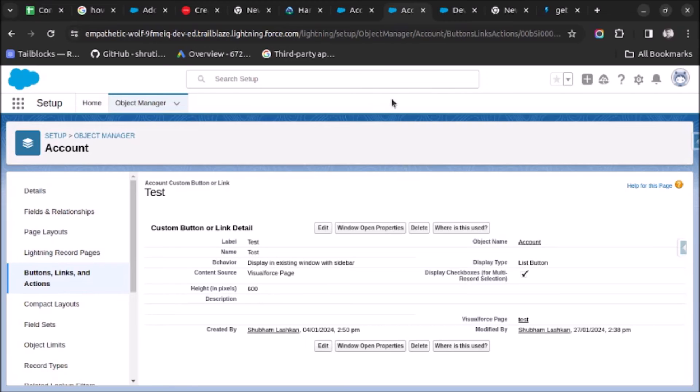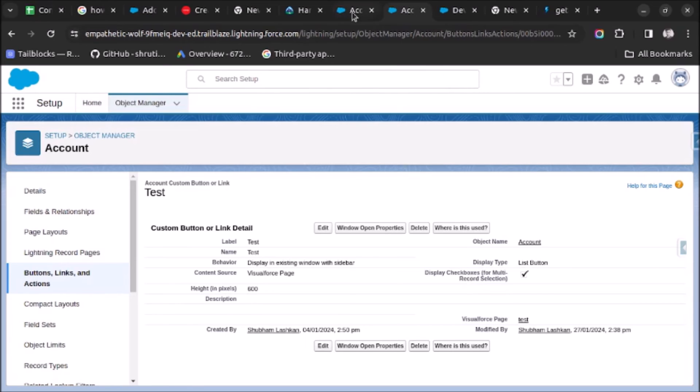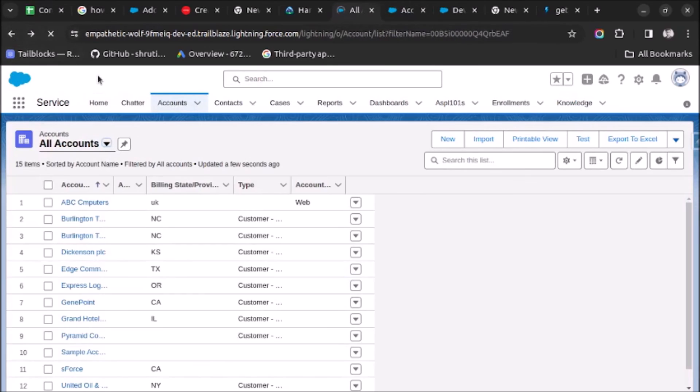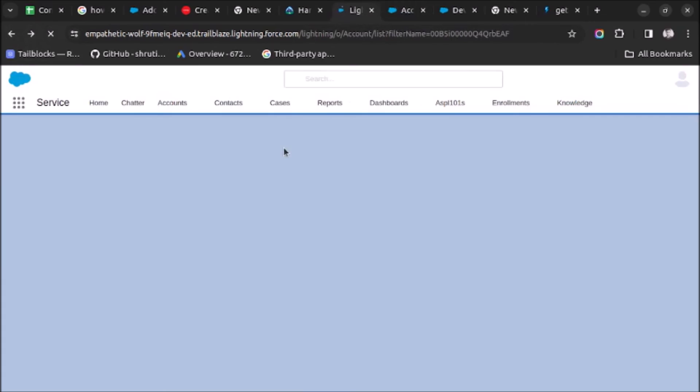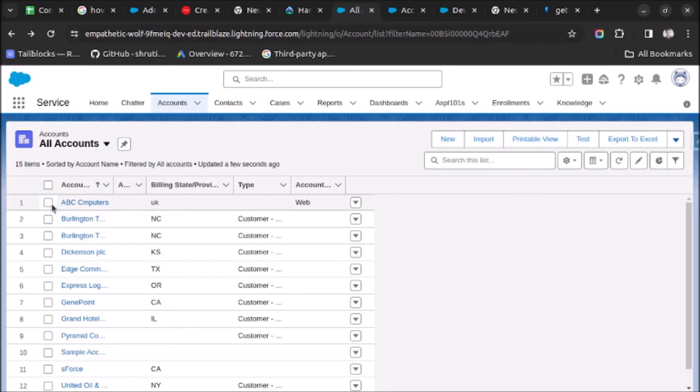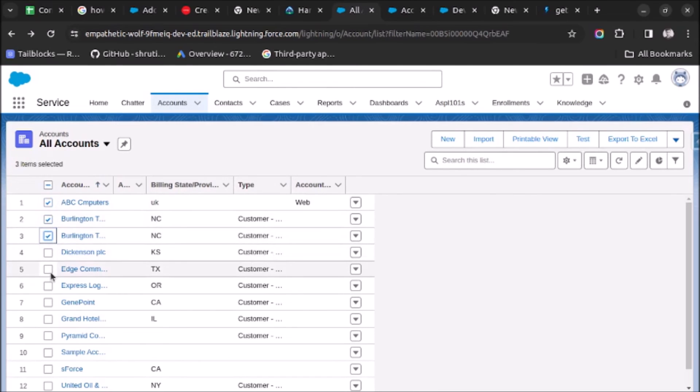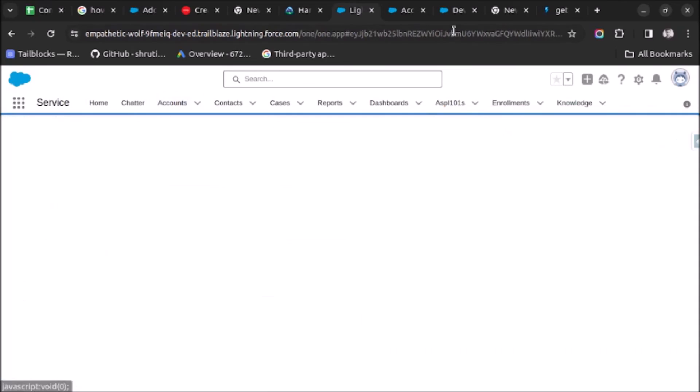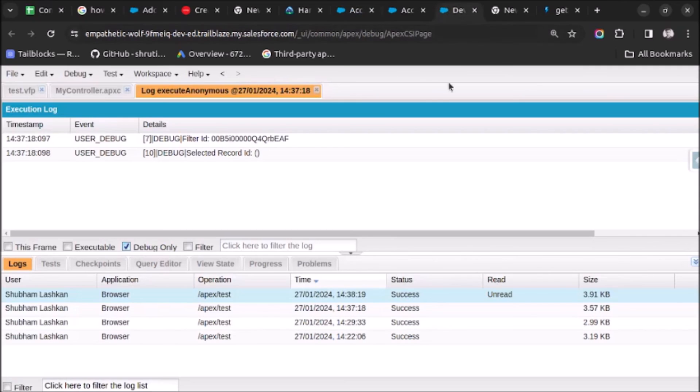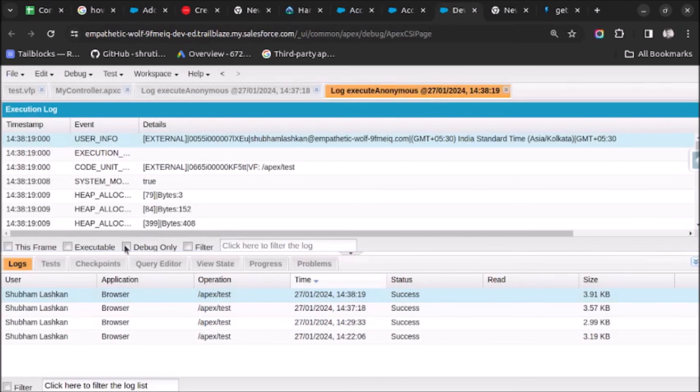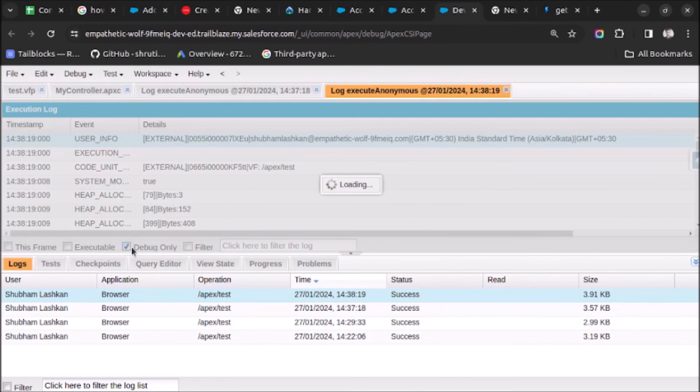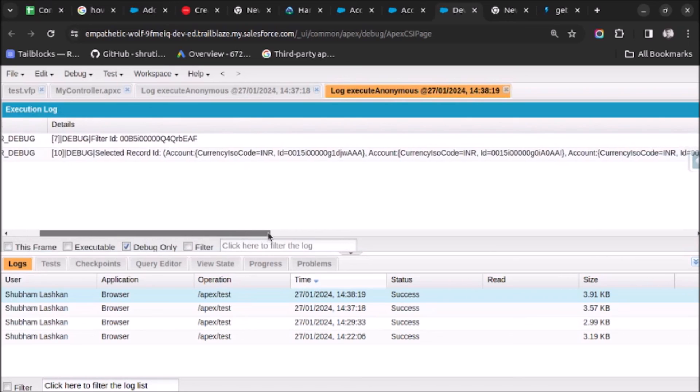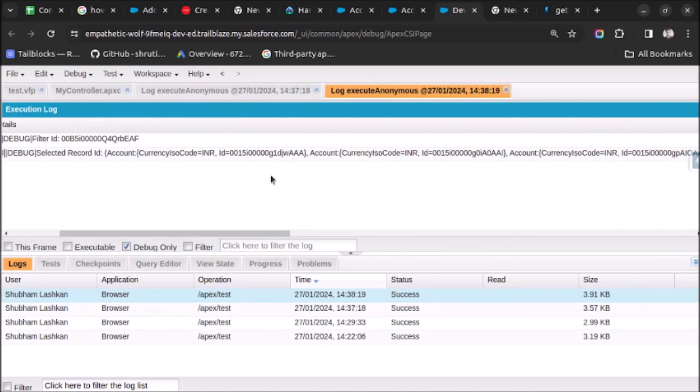Let me refresh the page. Now if I select the records, I have selected six records. Now I click on test. I will see the record IDs in the debug logs. A log is generated here. Let me just open it. As you can see, we are getting the record IDs.